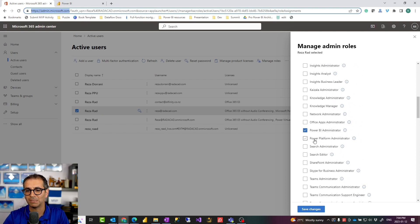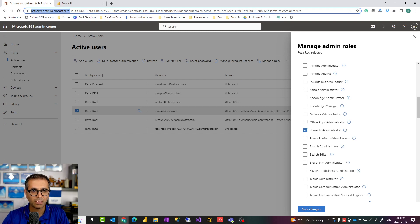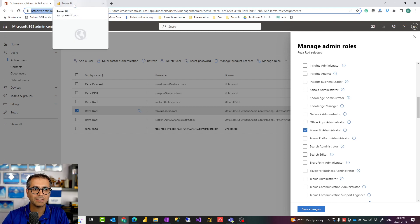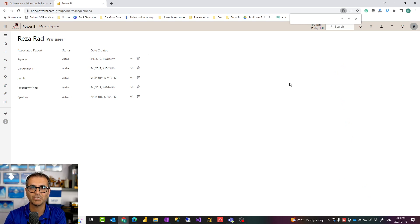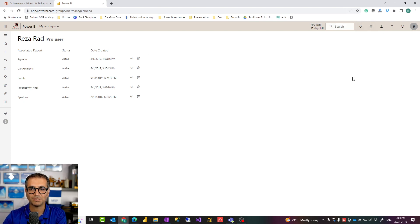There are also roles for Power Platform administrator if you want to combine these two, but Power BI administrator basically gives all the accesses needed for administration of the Power BI tenant. Then the next step is that if someone is the Power BI administrator they can go to the Power BI website. We are talking about Power BI service configuration because Power BI desktop itself has some settings as well — those are more related to the developer. Power BI website settings on the admin side are related to the Power BI administrator.